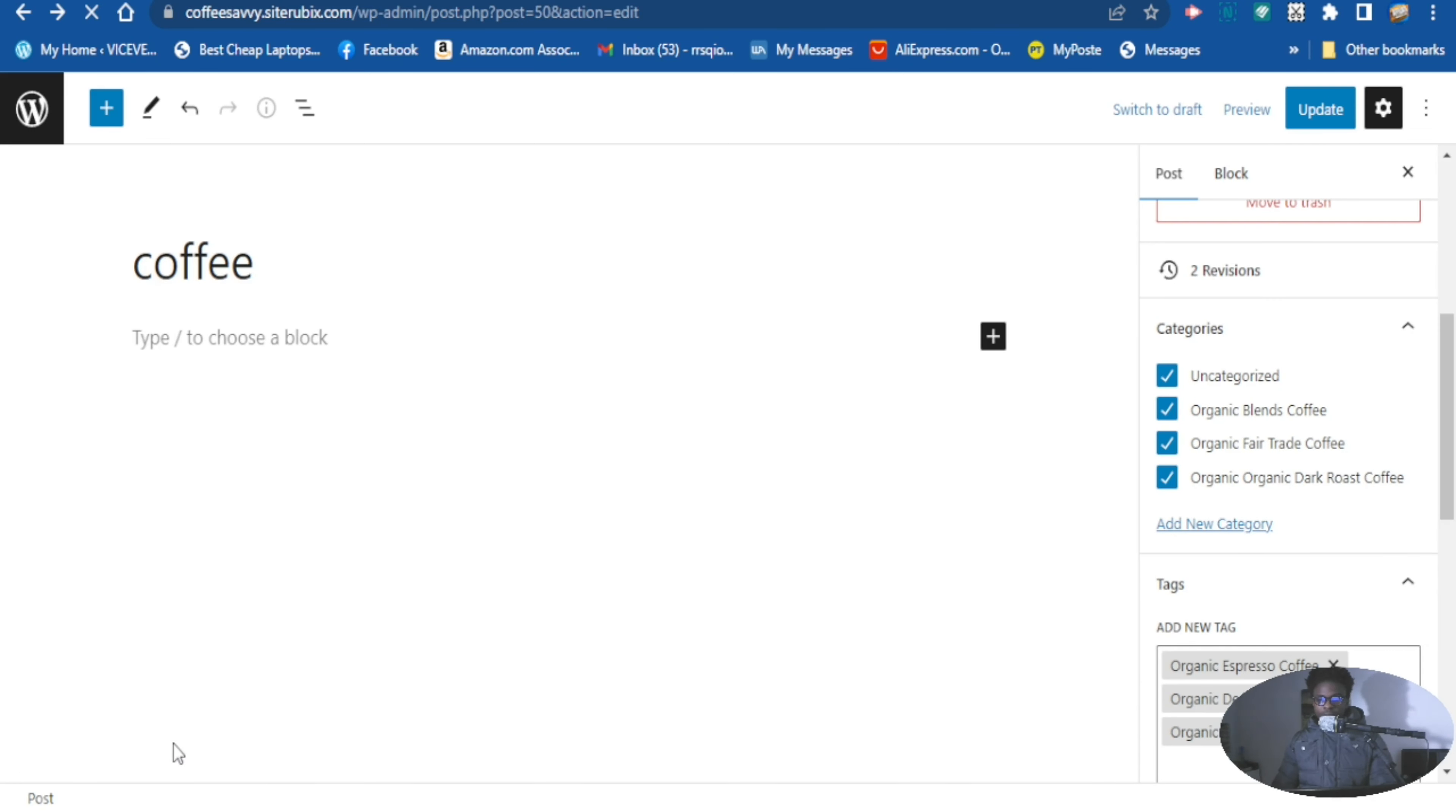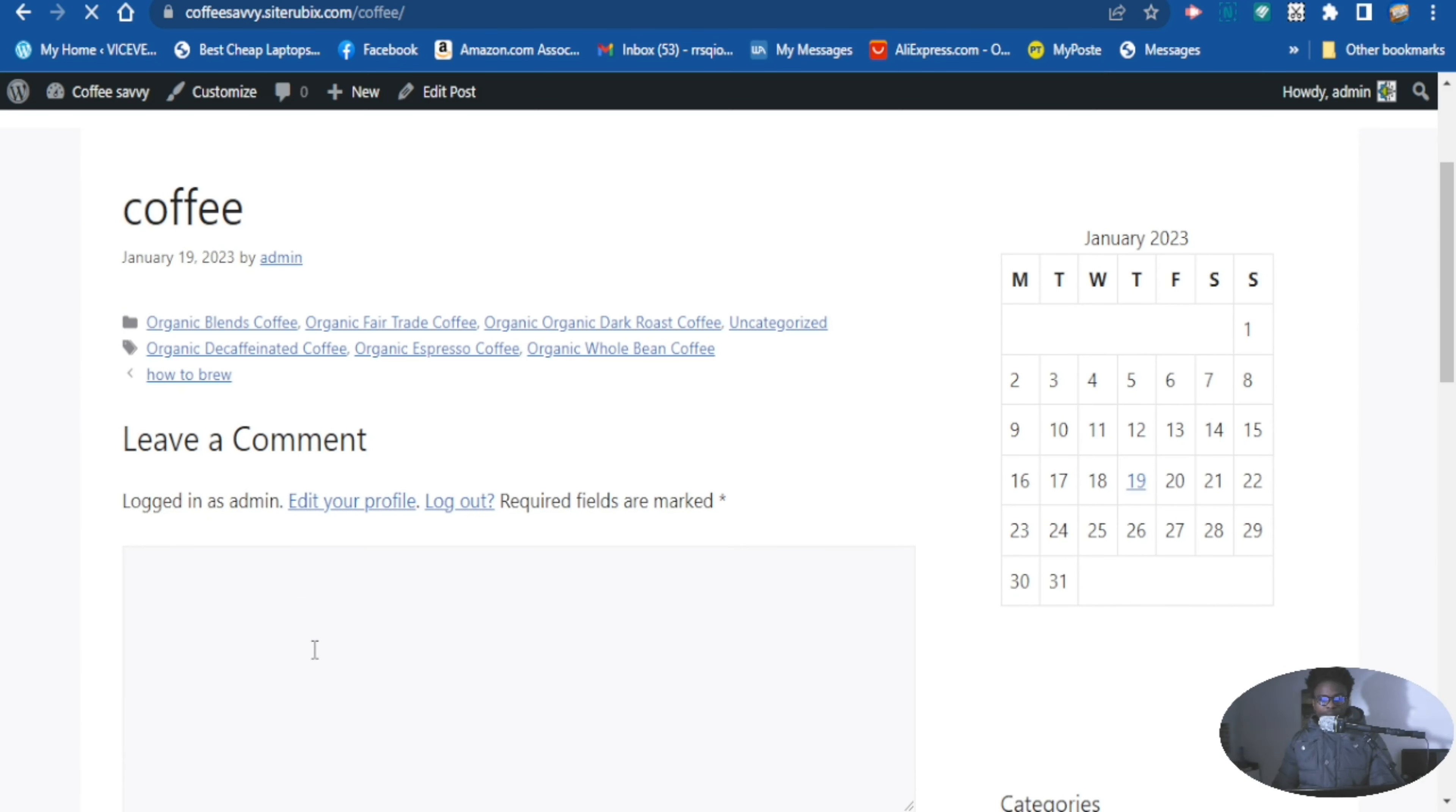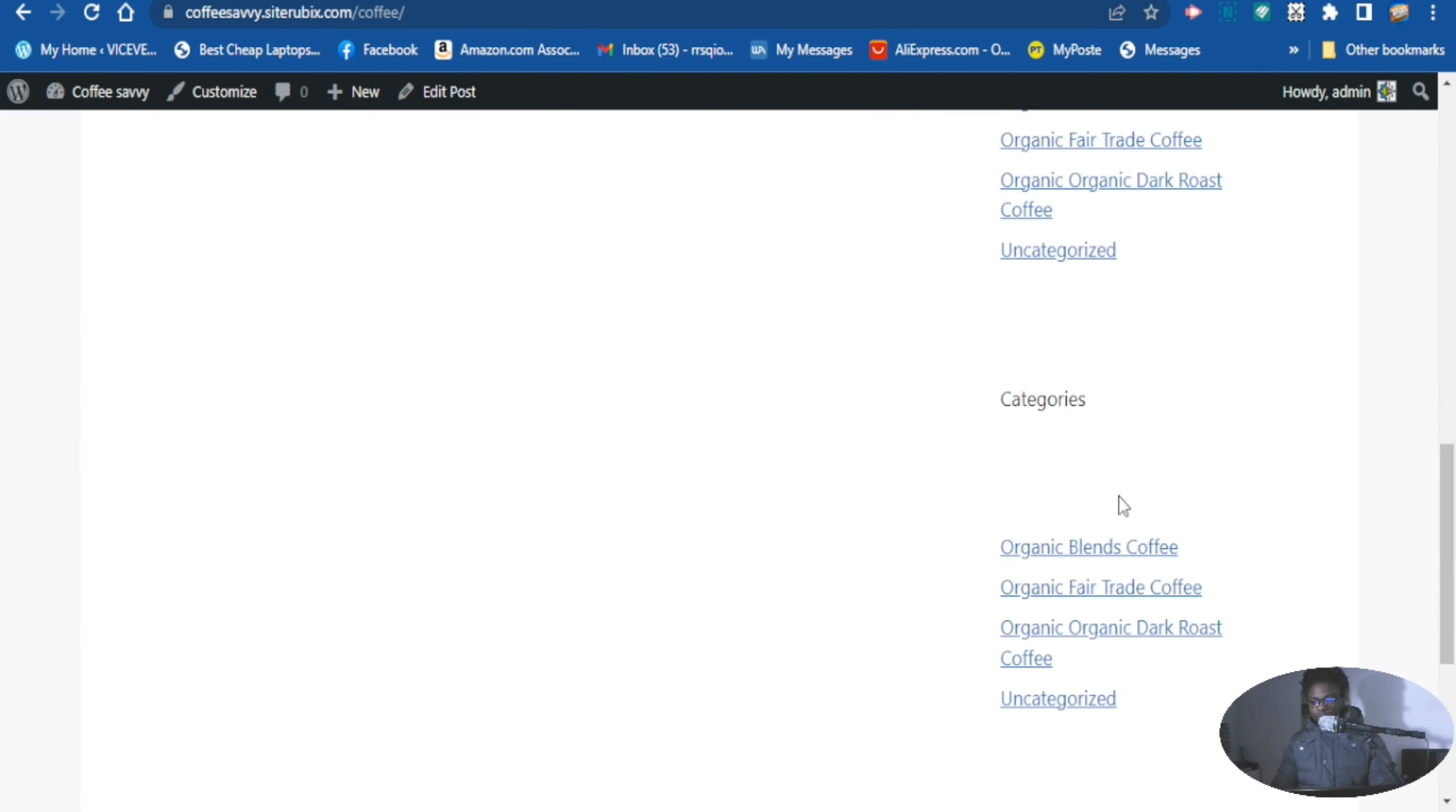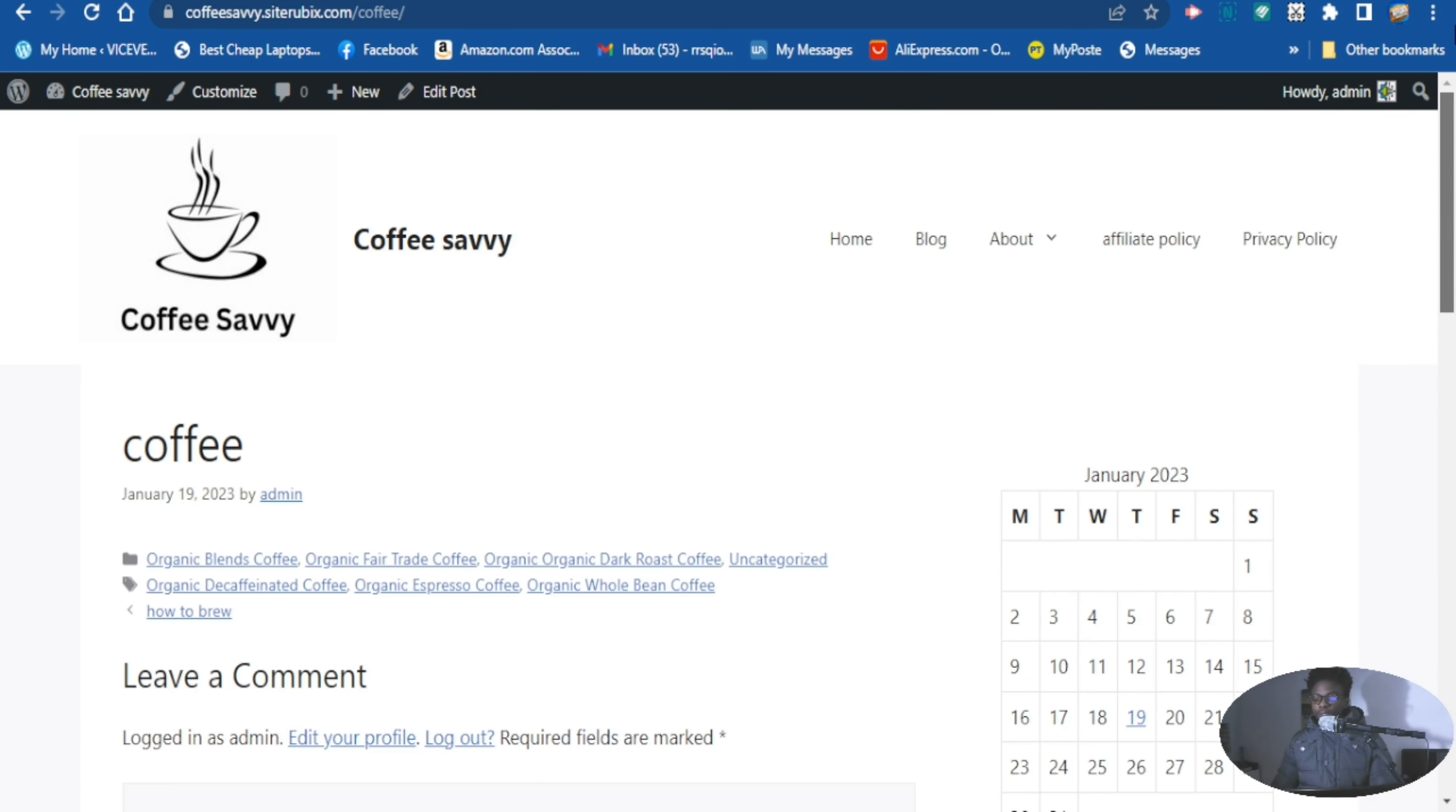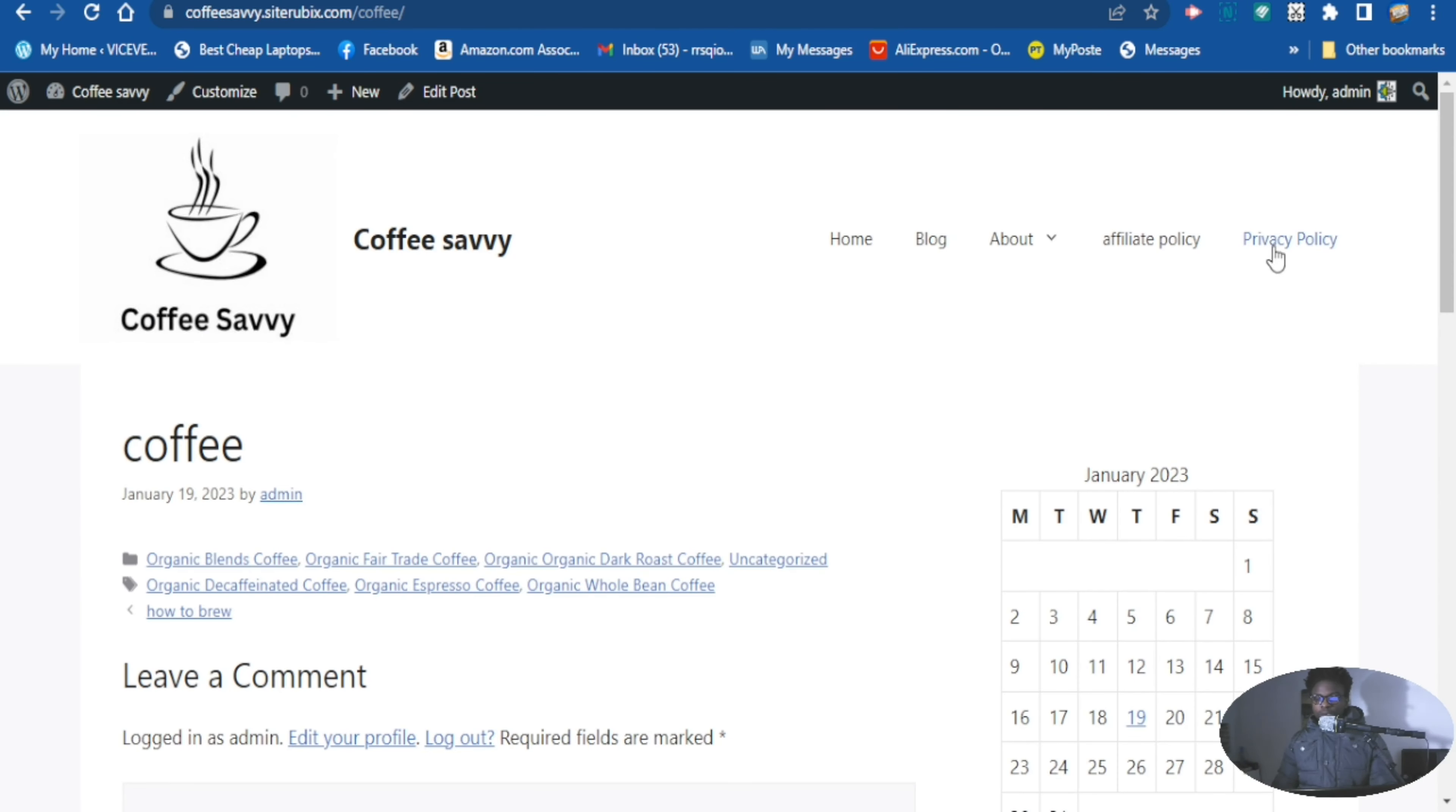So here it is. These are the categories and this is our tag right there. Done. So that's how you add your tags to the sidebar of your website.